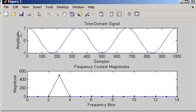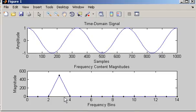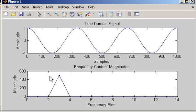We can see the time domain signal which has 3 cycles over 1,000 samples, and as expected our DFT magnitude spectrum shows mostly zero values except at bin number 3, which has a particularly large value of 500. Please make a mental note of that value of 500 — we get this large value at bin 3 and zero everywhere else.